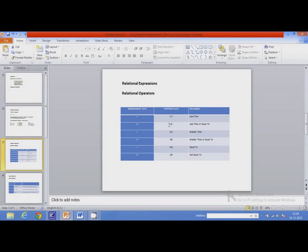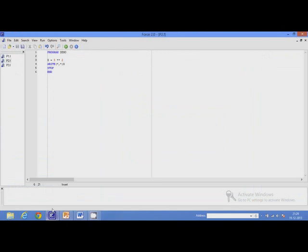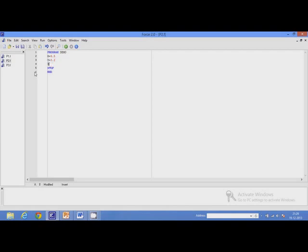In Fortran, less than is written as .LT. and less than or equal to is written as .LE., and so on. We will write a program which uses relational operators. Let's say x = 9.5 and y = 3.2, and store the result of comparison in z. We will compare x with y using the less-than operator.